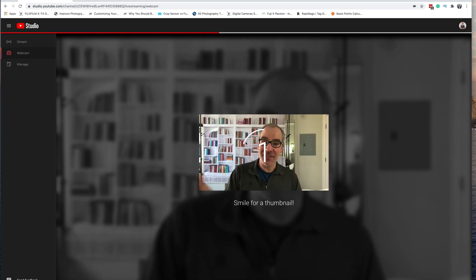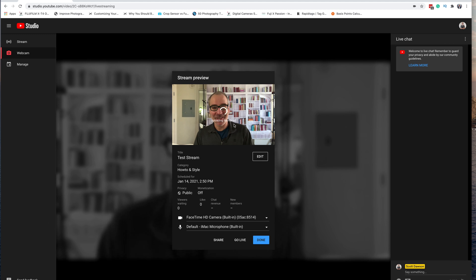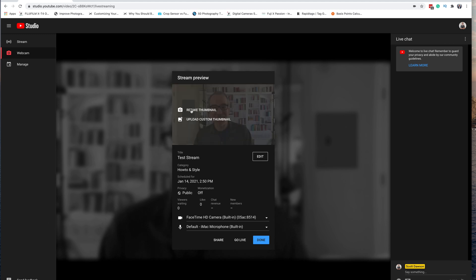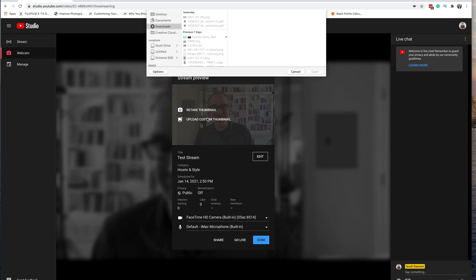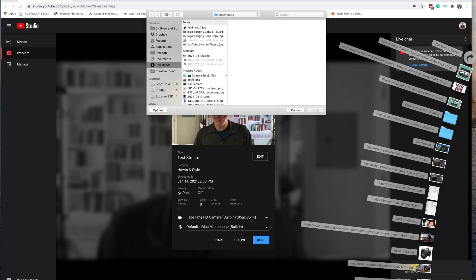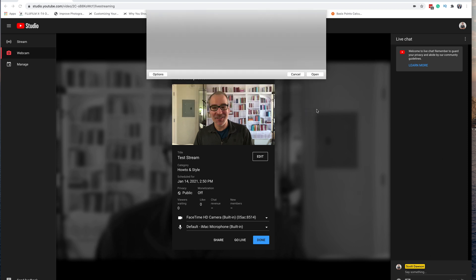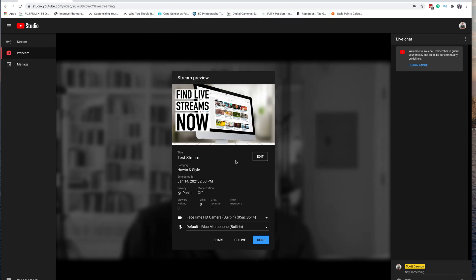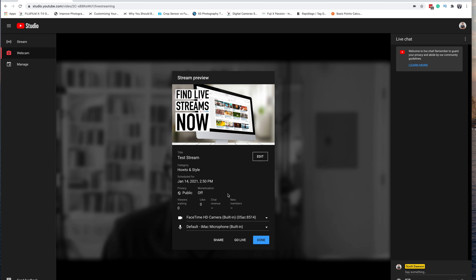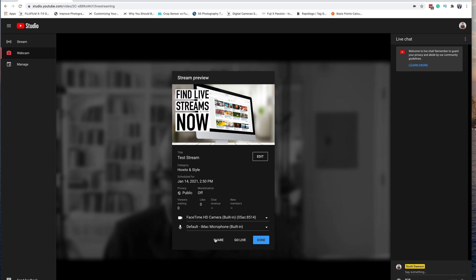Scrolling down to the bottom, we hit Next and it's going to give us an option to do a thumbnail. It will give you a demo thumbnail and lets you have the option to retake your thumbnail or upload a custom thumbnail. Let's go ahead and upload a custom thumbnail. There we go — we can edit that. On the next screen, if we want to edit we can hit the Edit button to change all these settings later. For now we are basically done and ready with our live stream — just double check your settings to make sure everything is fine.